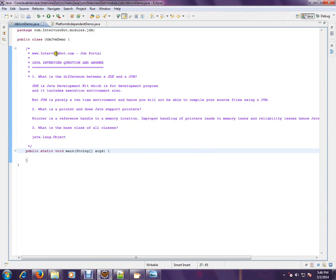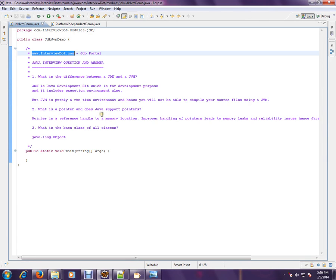Hi, this video is from interview.com. Interview.com is a job portal. If you're looking for a job, you can post your resume with us. In this video, I'm going to talk about three basic Java interview questions.